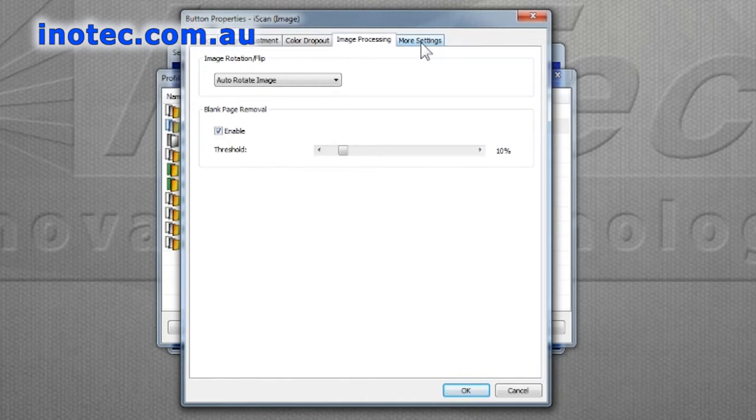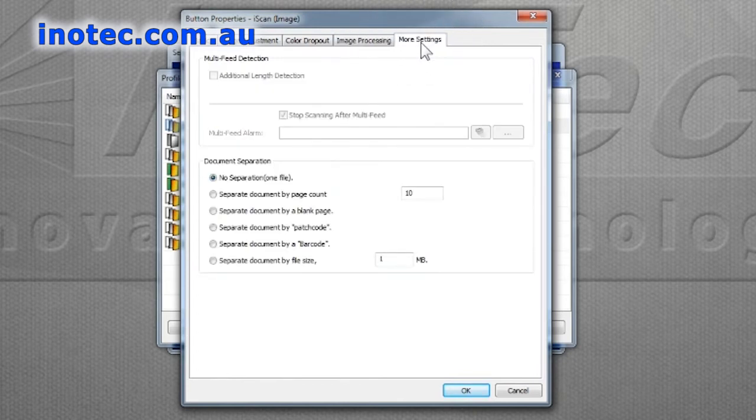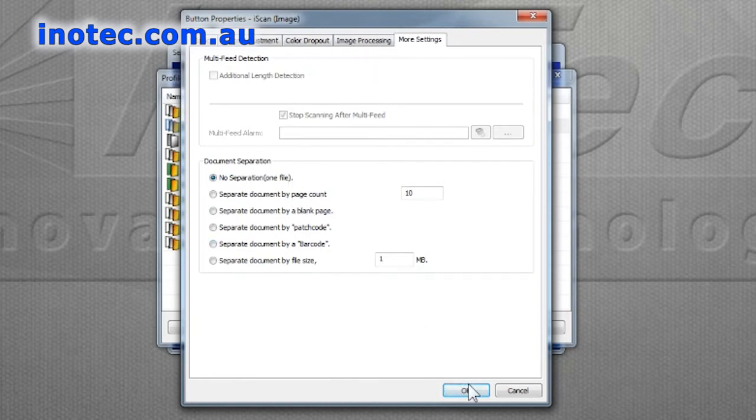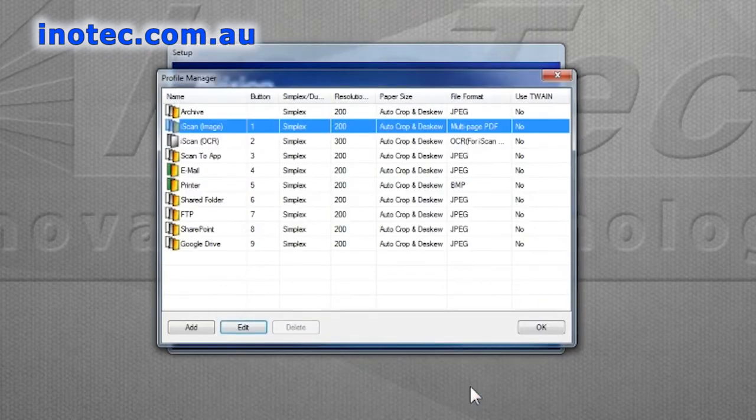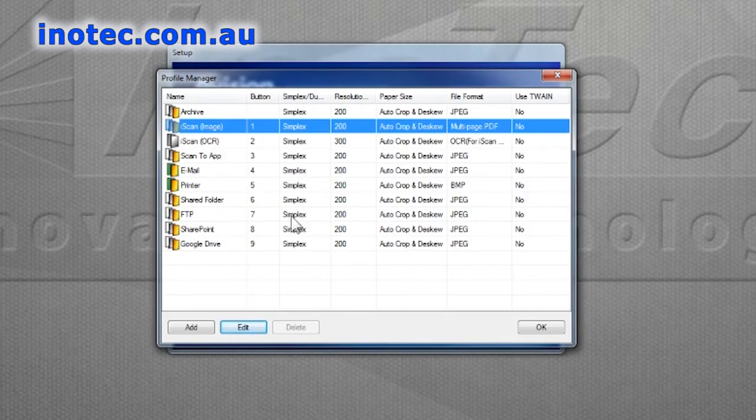In the more settings section you can actually select how the documents will be separated so you can put a pile of documents on and the software will automatically separate it. For now we'll save those settings by clicking on OK and next we'll show you the scanner interface.